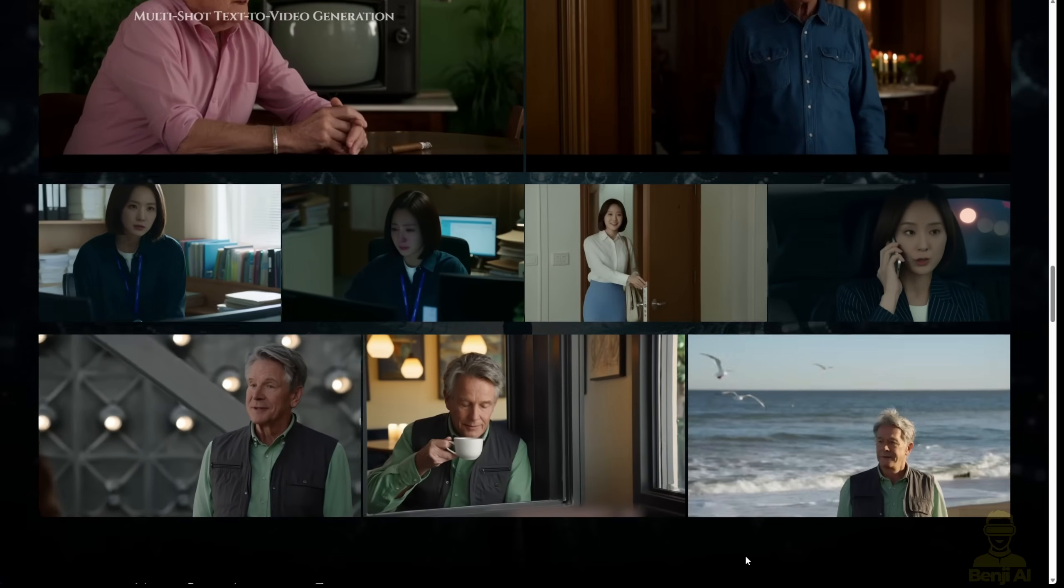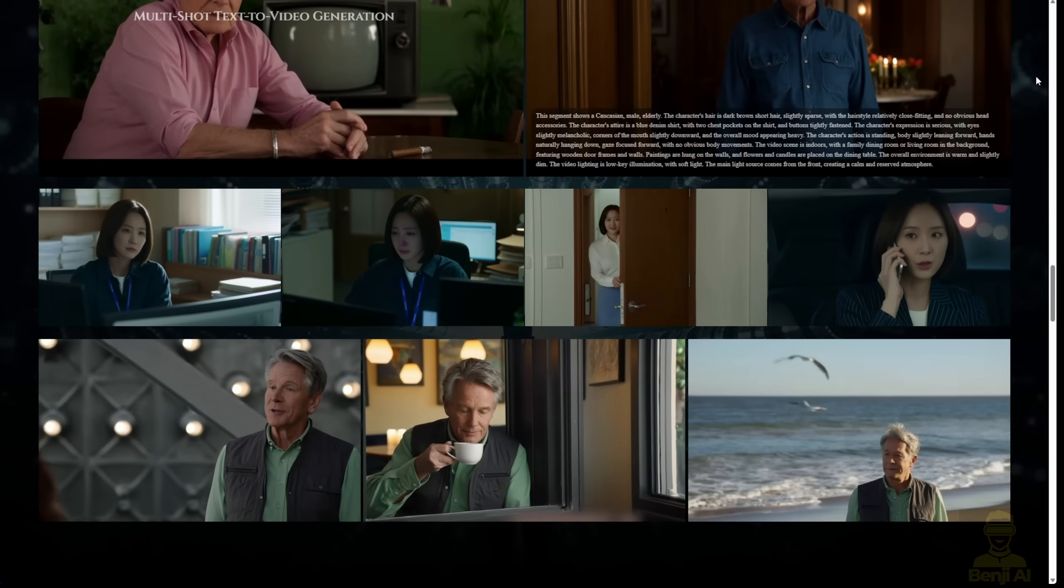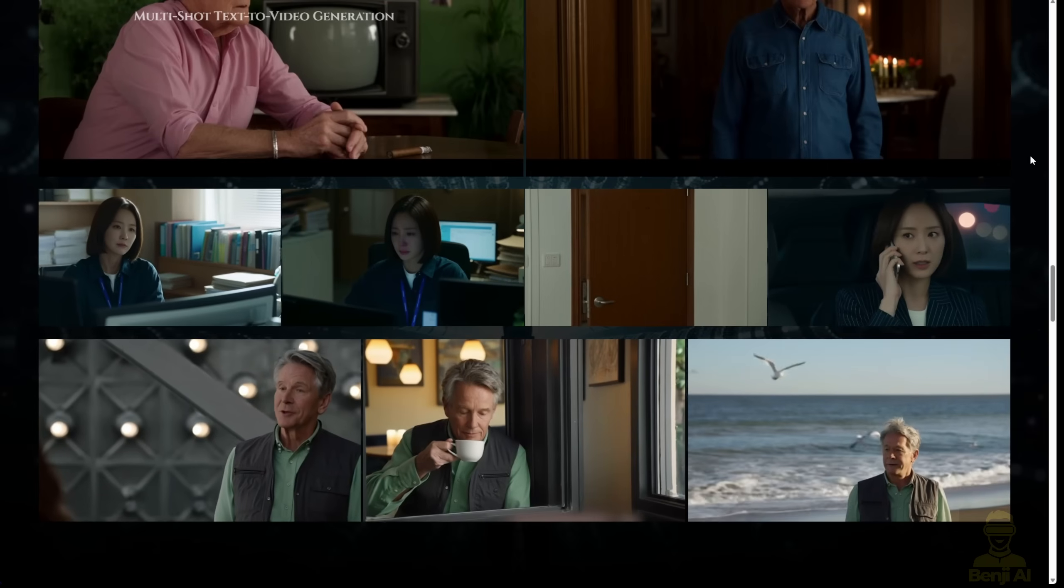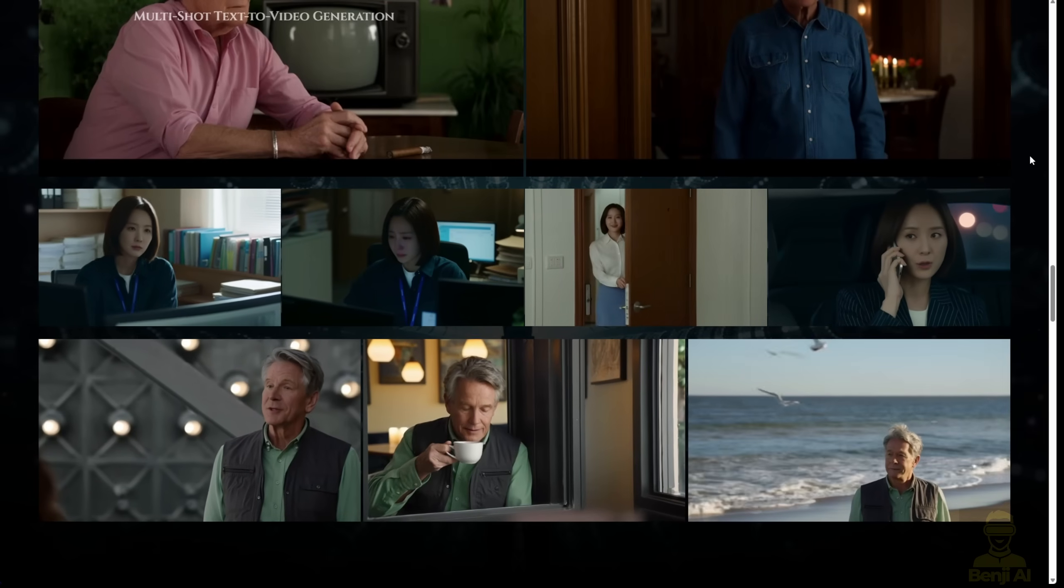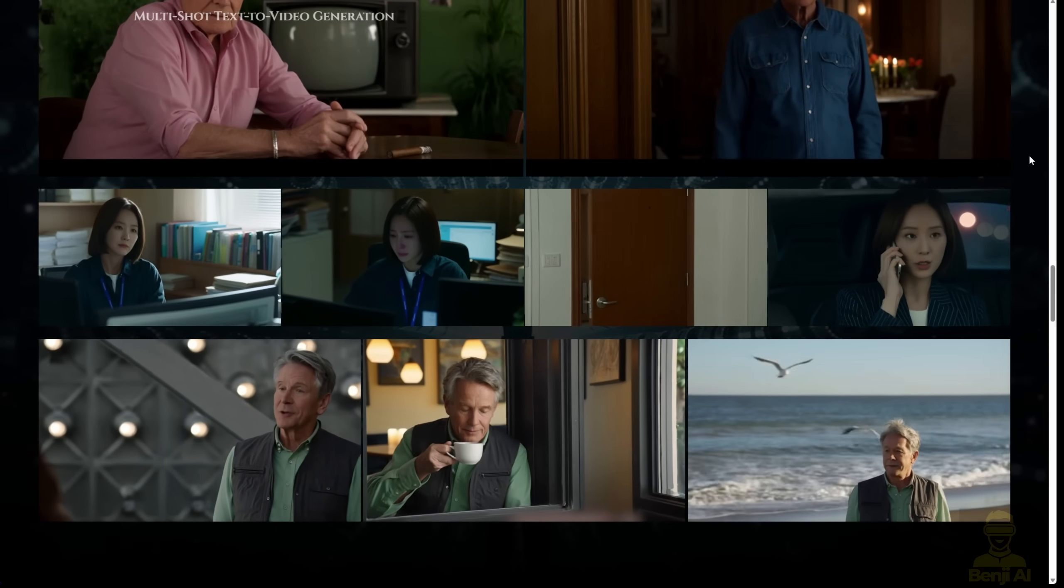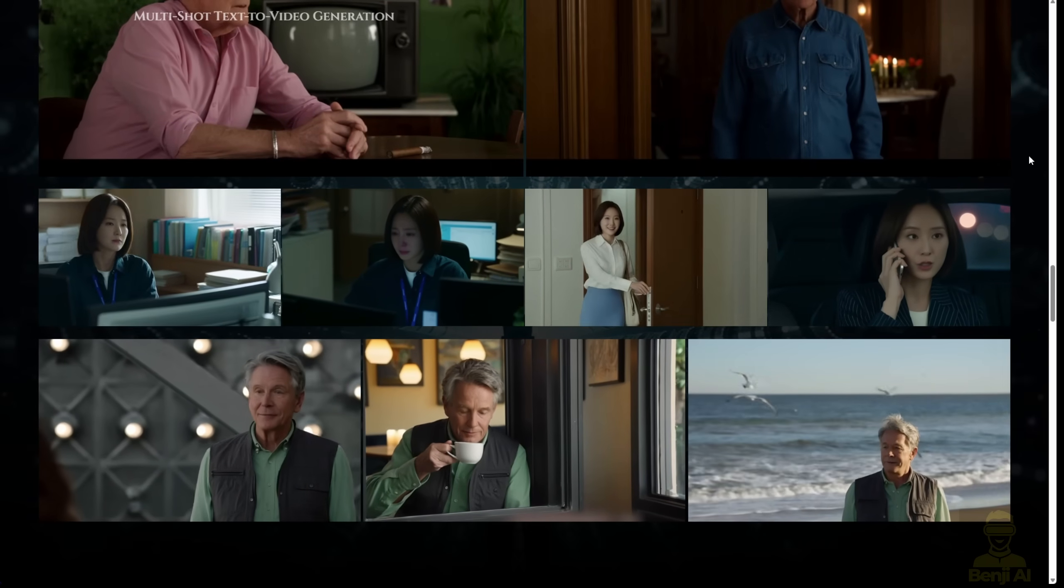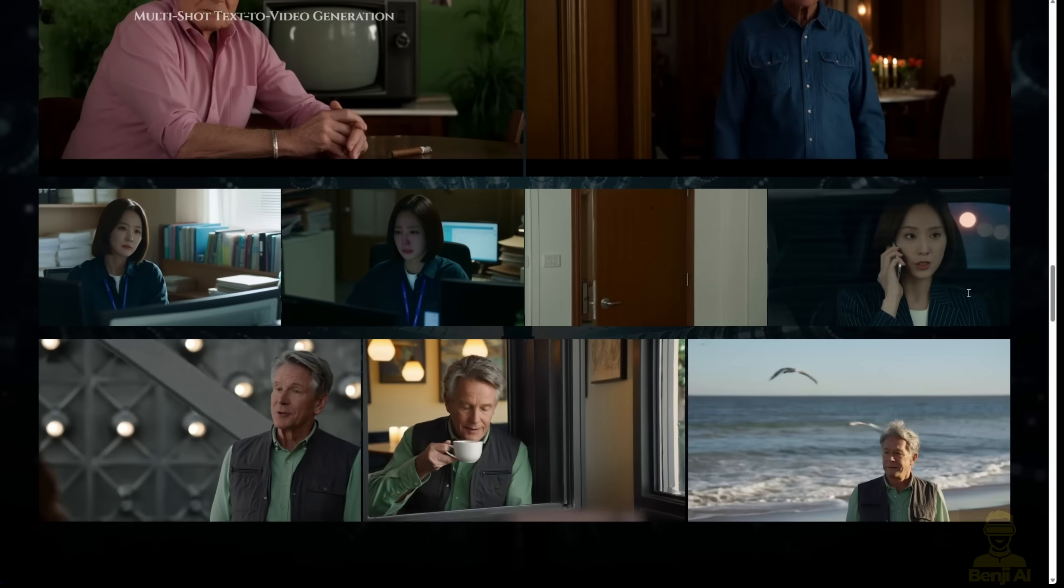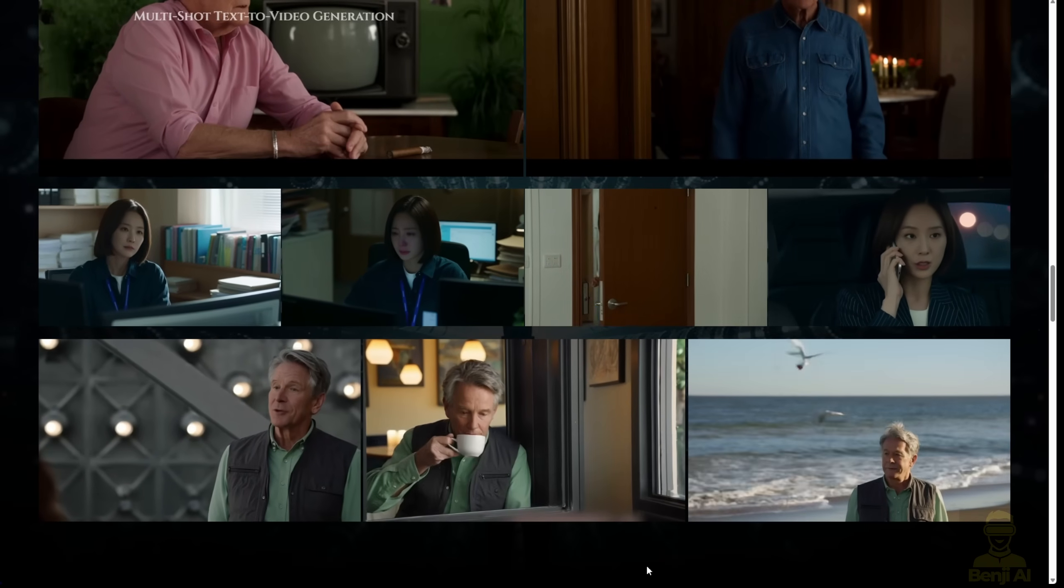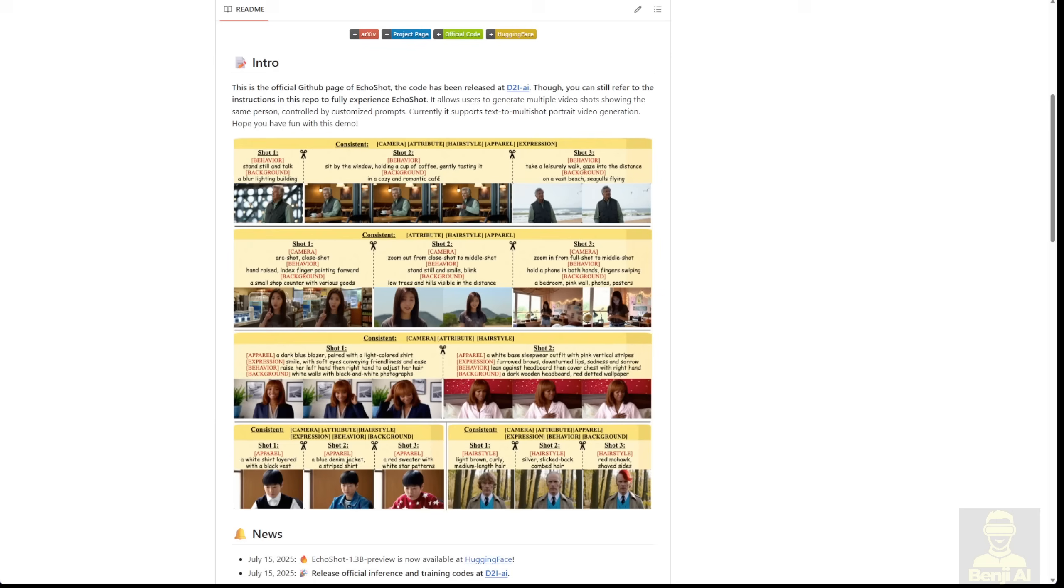And you can see all the video demonstrations here, they're very coherent and the characters are consistent across those multiple shots. Again, it's not generating multiple instances of the video. It's using just one single video generation to make this happen.